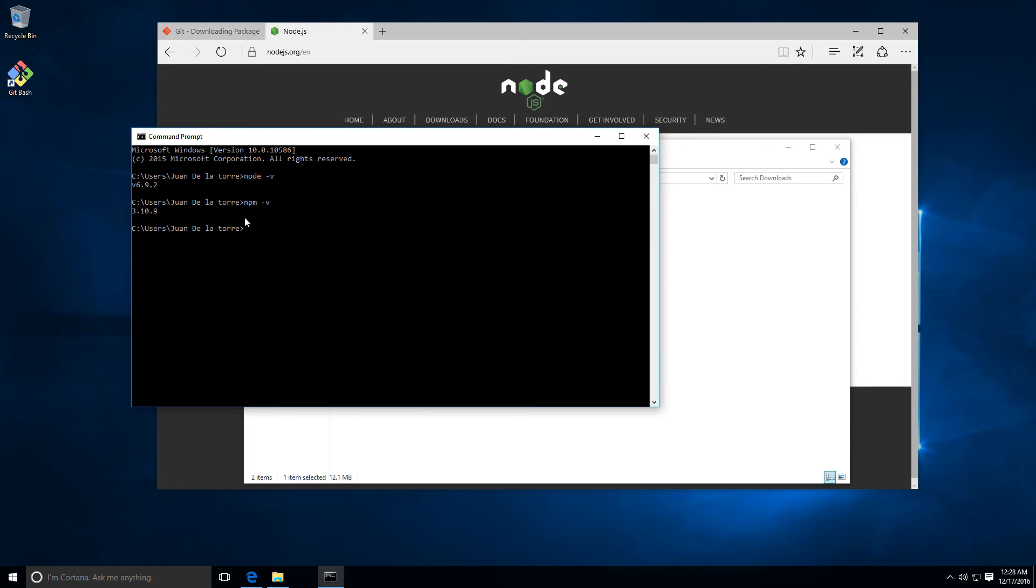We need to install gulp. I'm gonna add npm install, then I'm going to add -g, that means globally, and we have gulp.